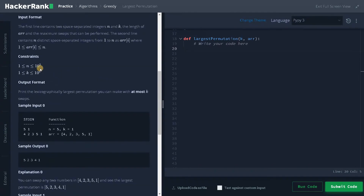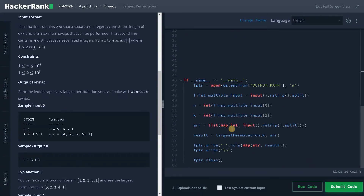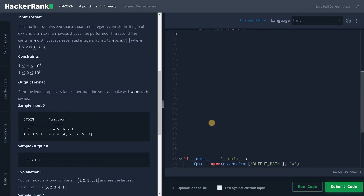Looking at the constraints, they can go up to 10 to the power of 5, so that's reasonable. I think we can go up to N squared, but we can actually solve this in order of N, that is linear time. We have to return the lexicographically largest permutation we can make with at most K swaps.